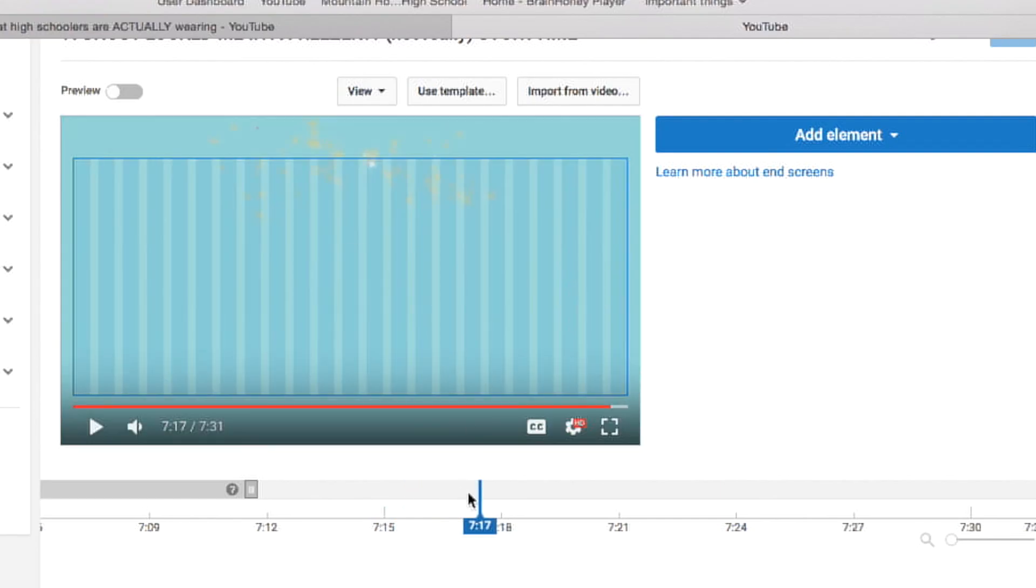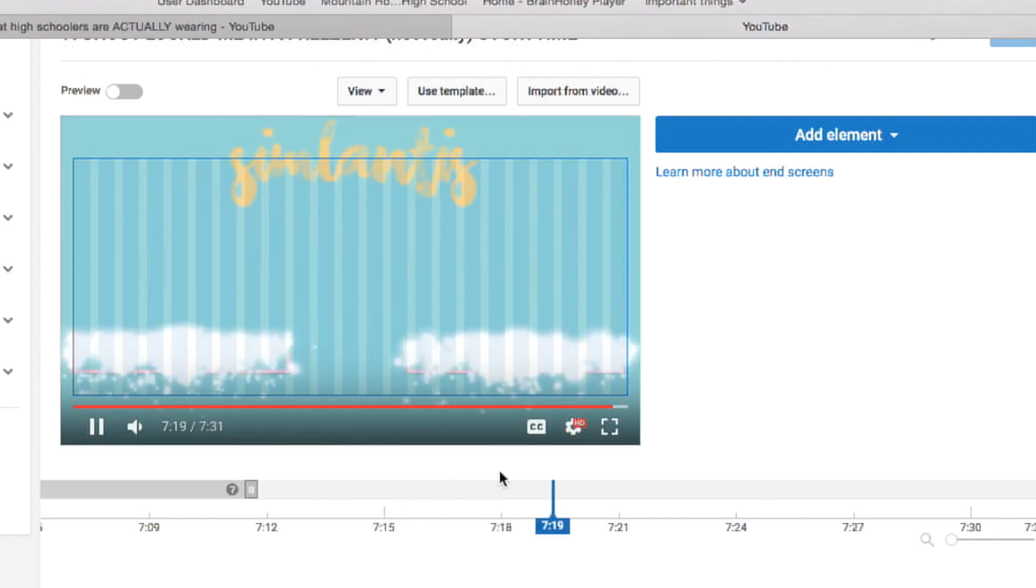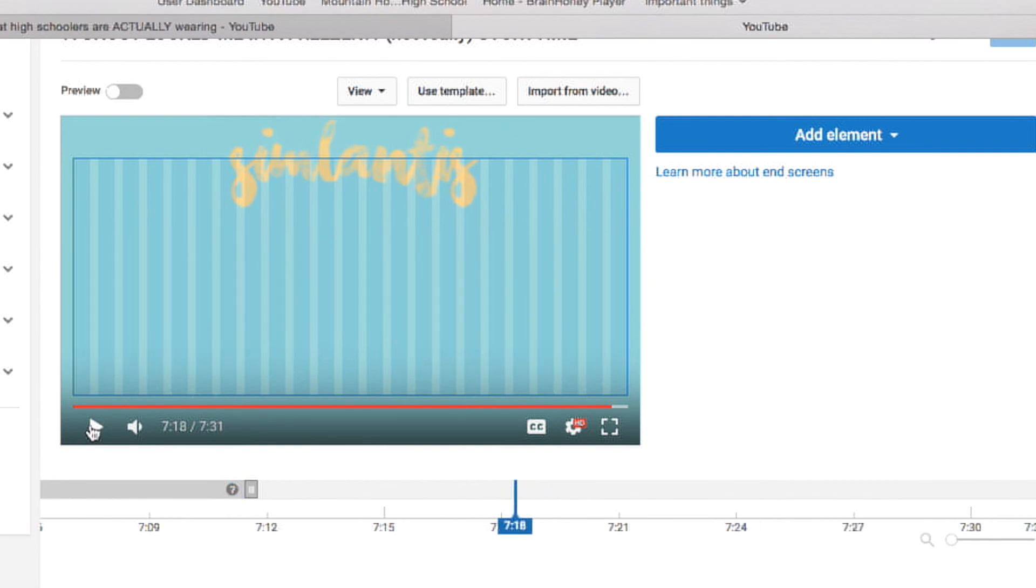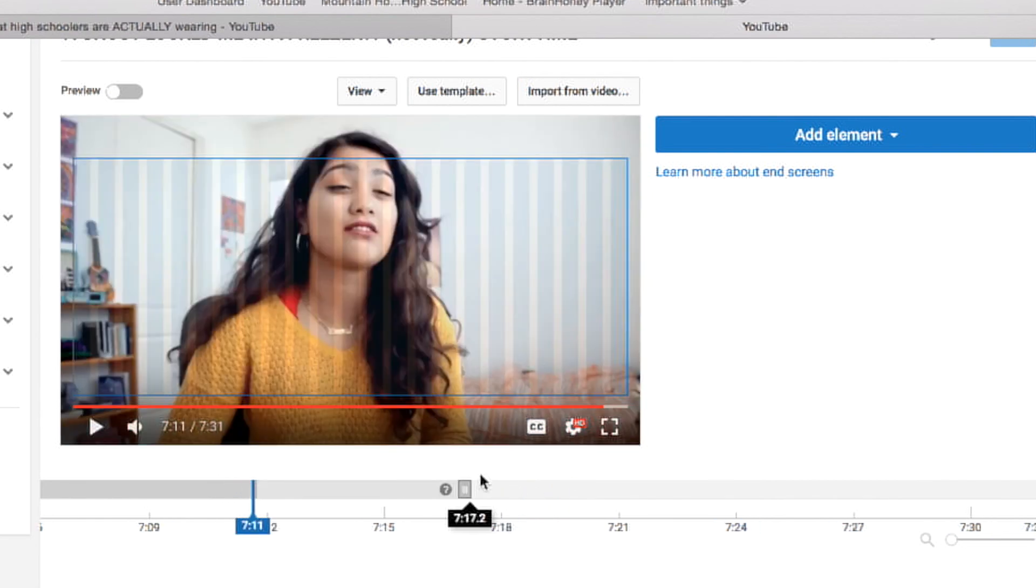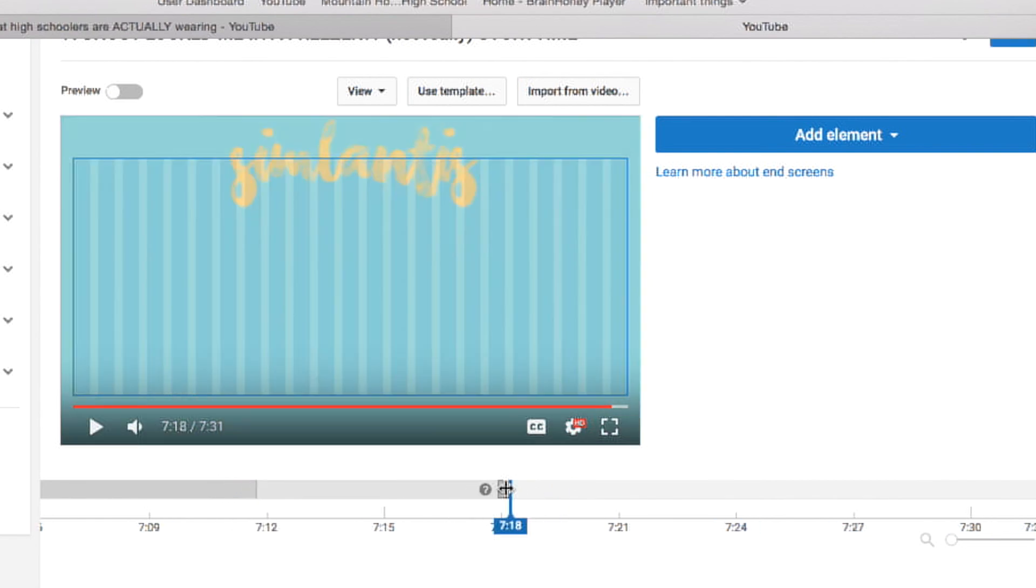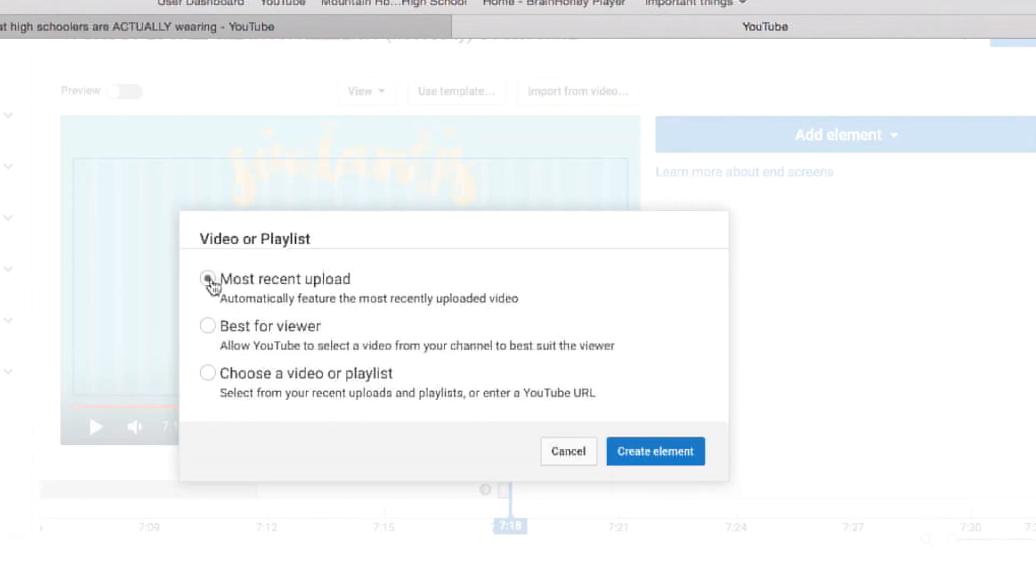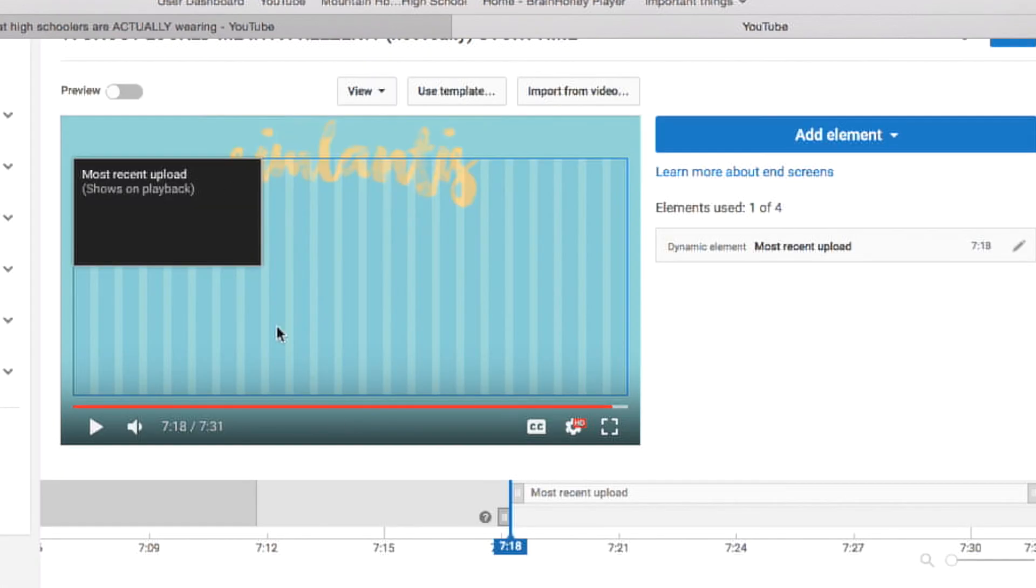Once you have it uploaded, and you go to the add elements and add cards section of your settings, you can play around with where you want the widgets to come in, and then add an element. So you can add, I think, up to four.